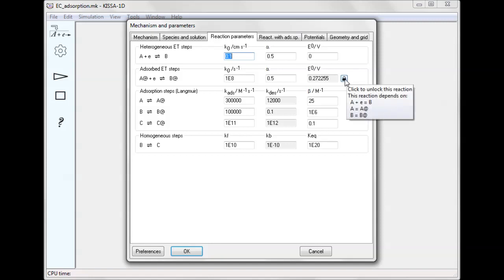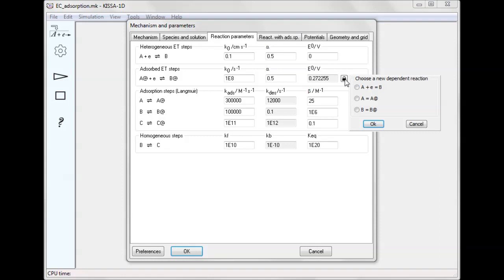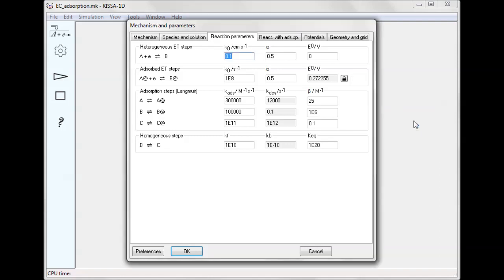This is because the thermodynamics of this reaction are dependent on other reactions and are calculated automatically. The list of reactions defining the value of E0 can be seen by clicking the lock button. Any one of these reactions can be made dependent instead of the electron transfer step, if necessary.